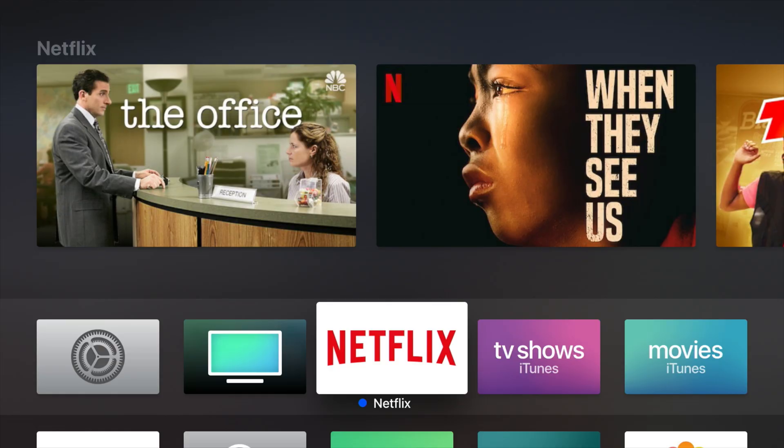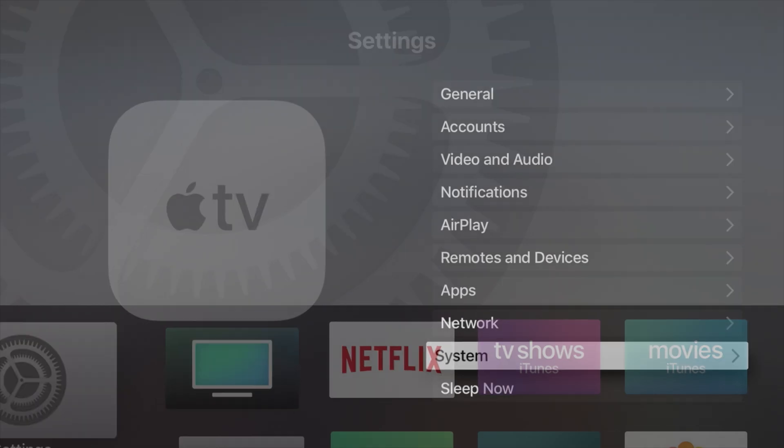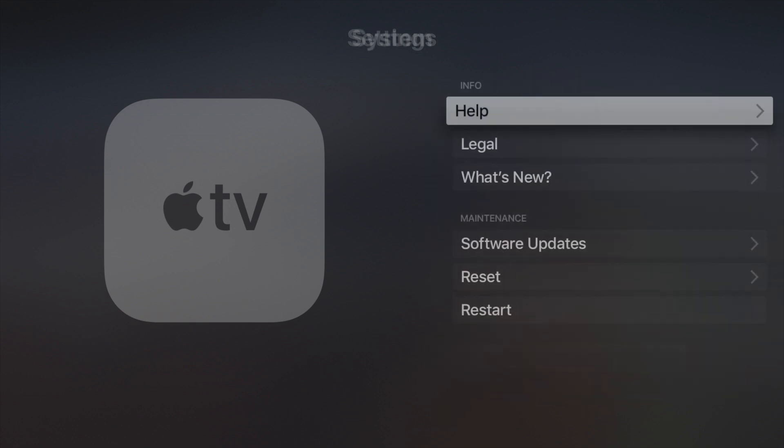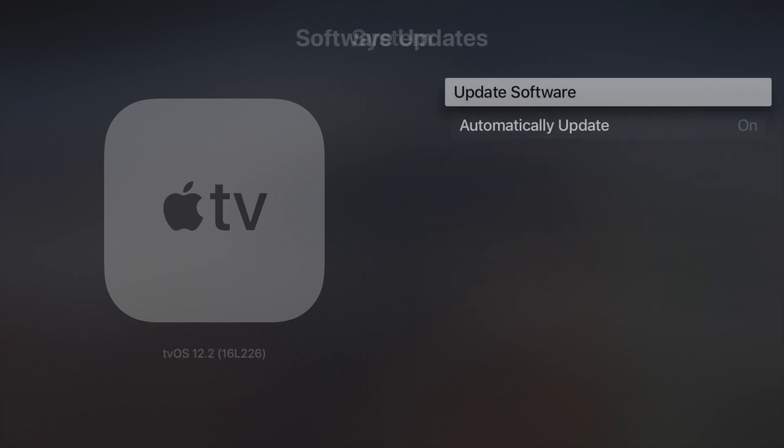I had to manually go and update the software on our Apple TV, and I'm going to talk about how you do that right now. To update the software, you're going to have to go into the Settings app, swipe down to the Systems tab, then over to Software Update.